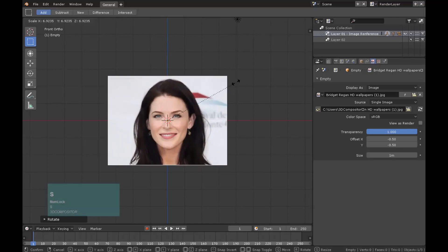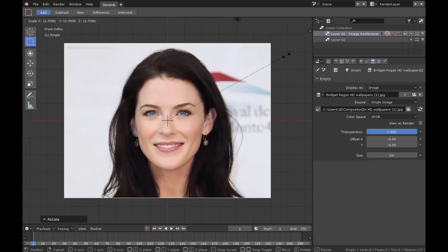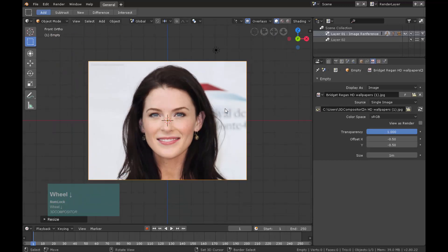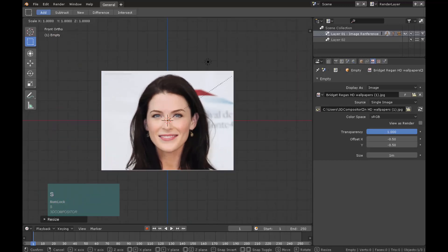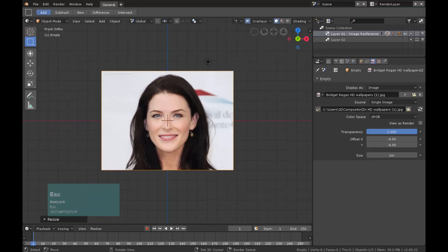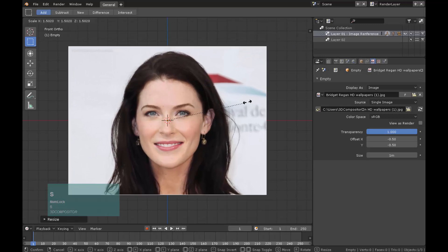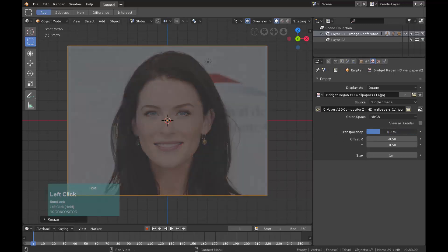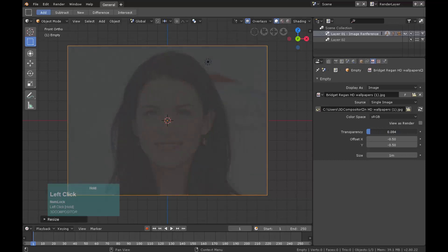Press S to scale it accordingly. Go to the properties of the image and select transparency slider. Move it around 0.177. We would like to draw over this image.